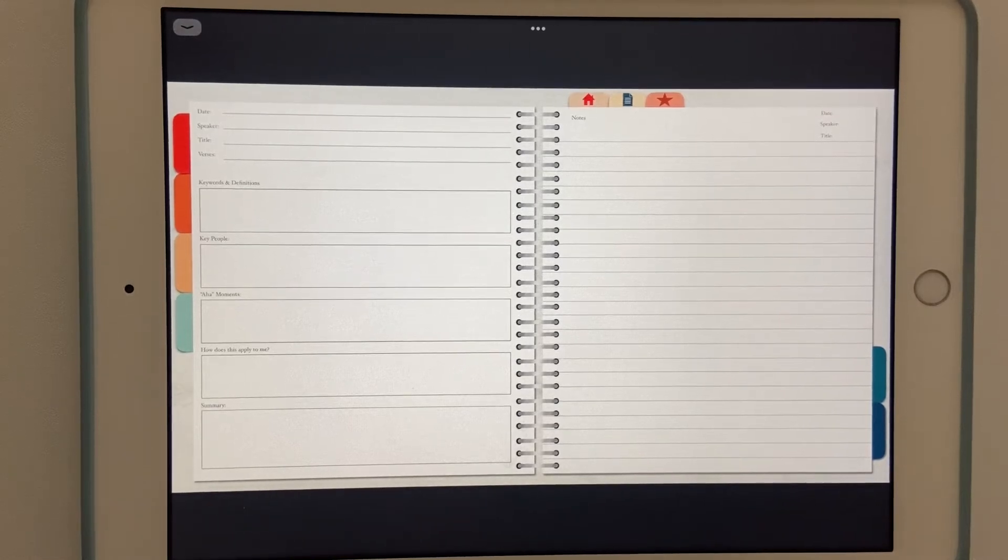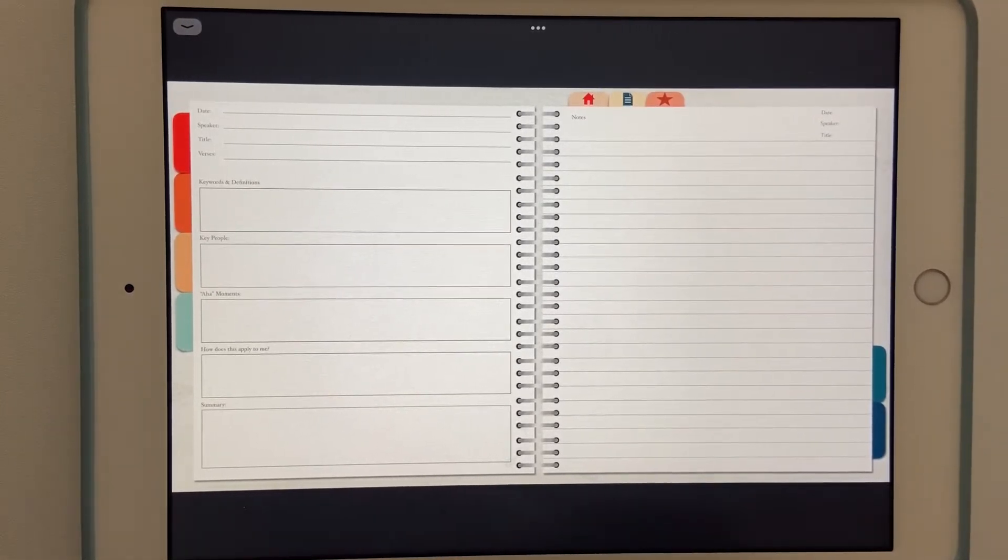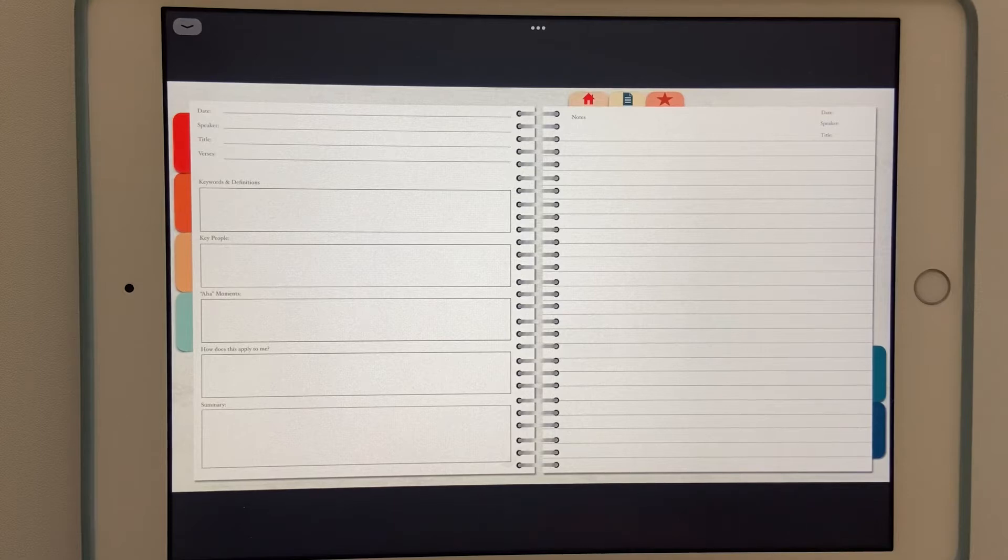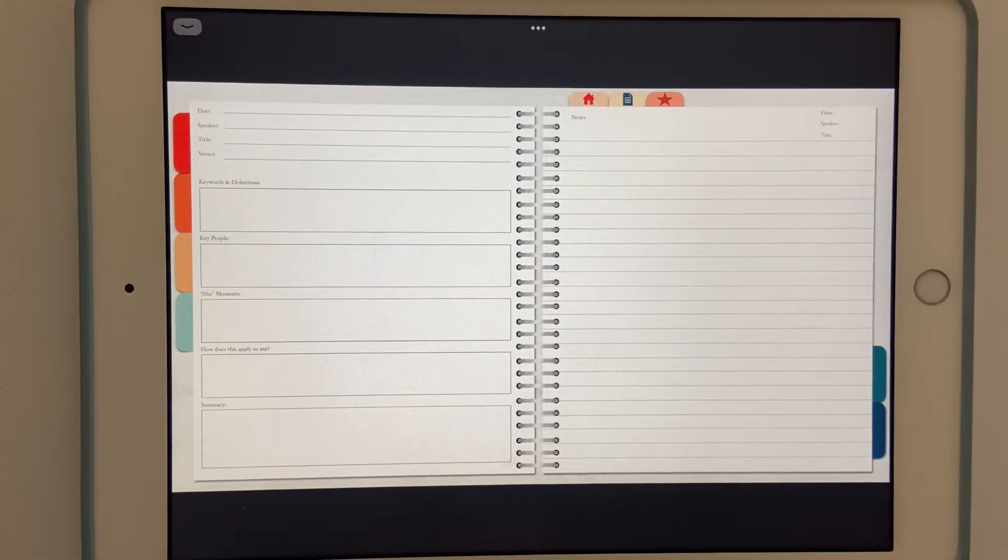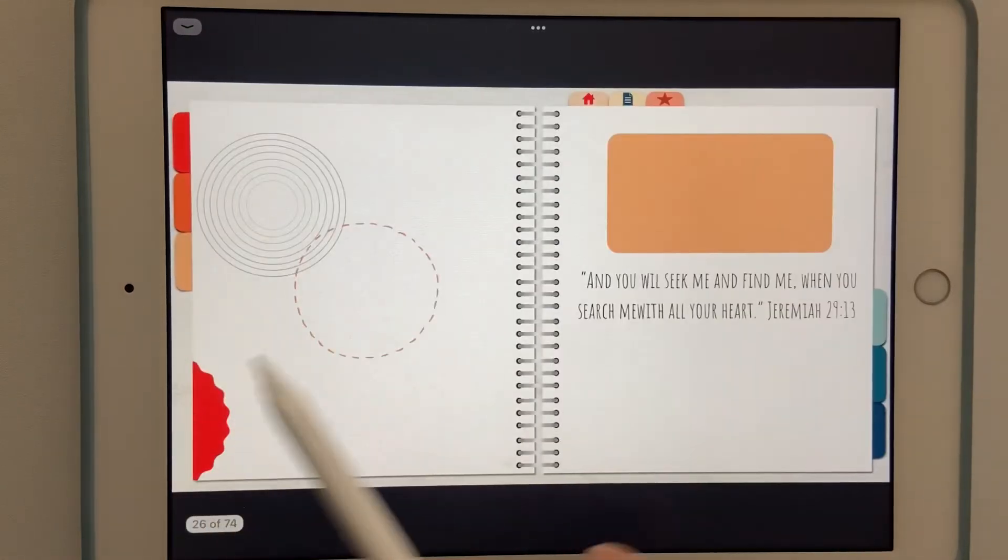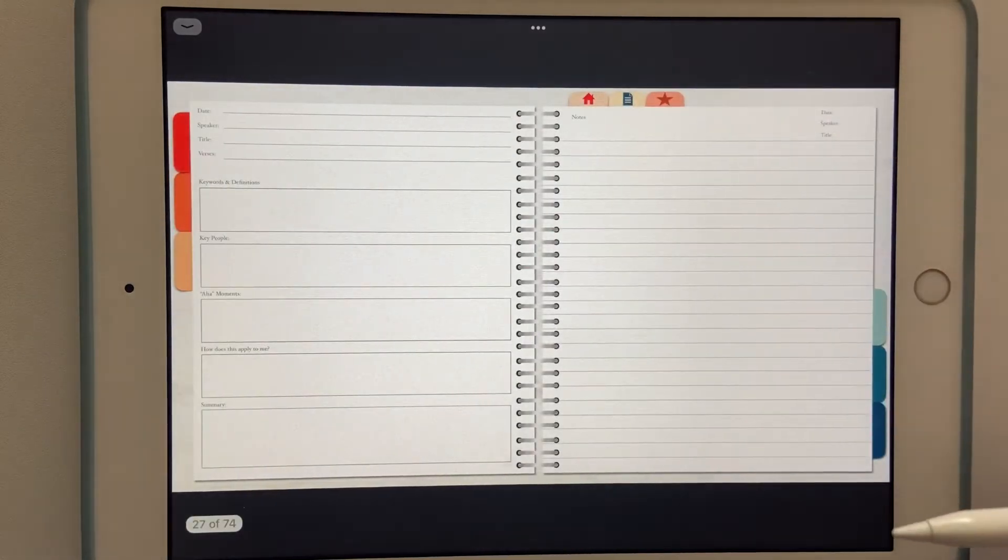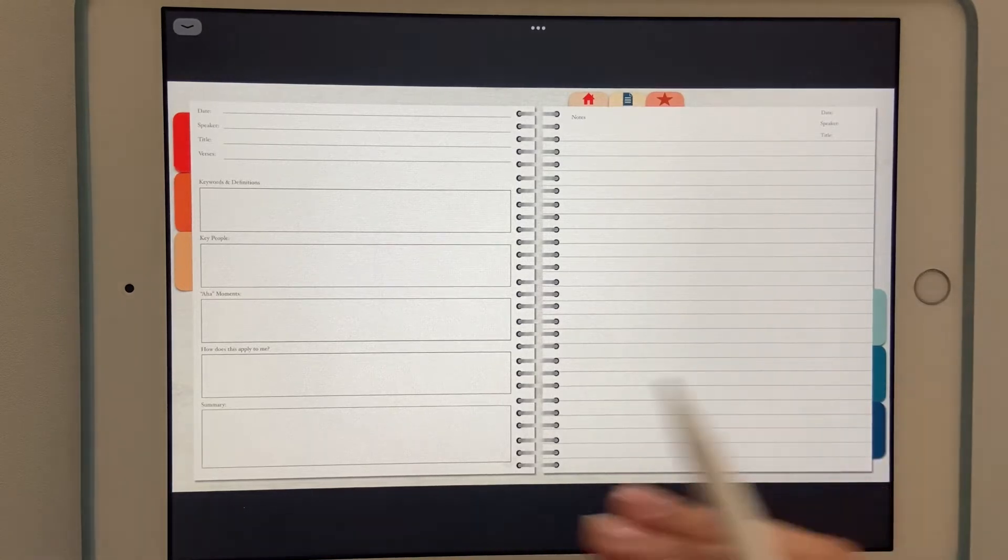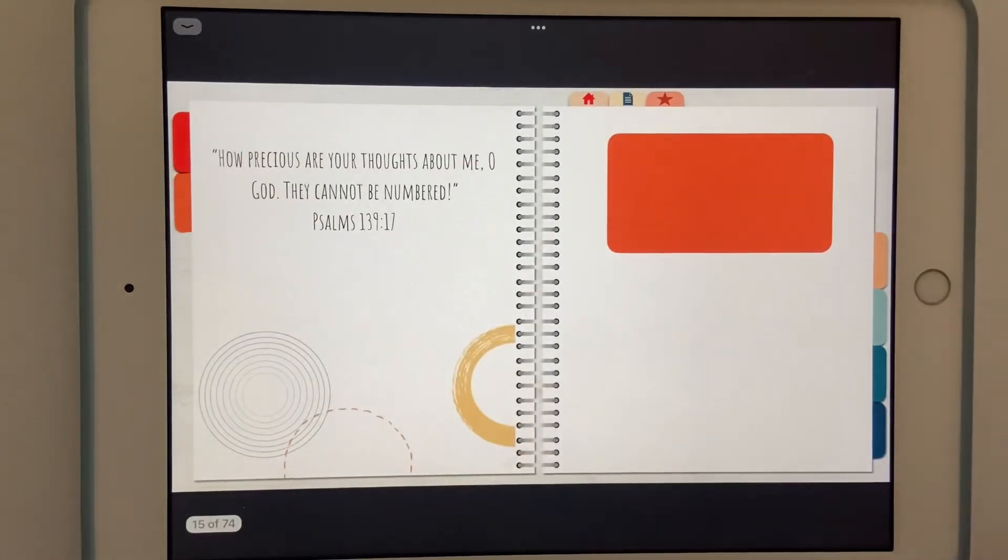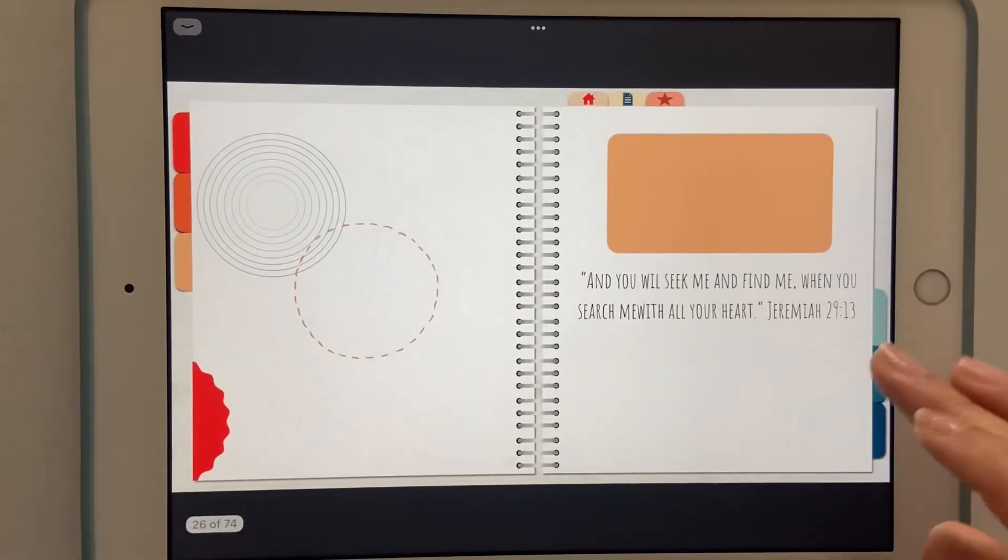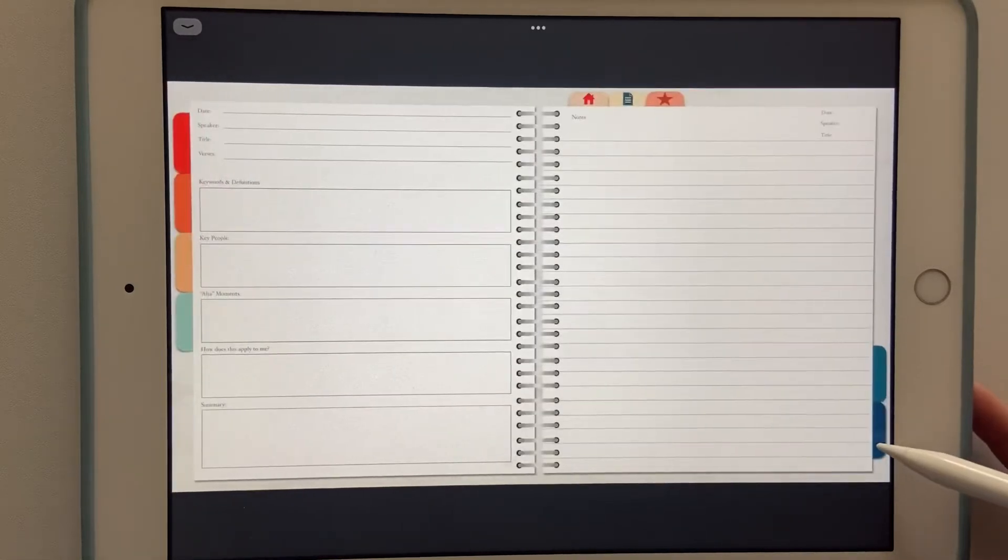Within each tab there are 10 copies of this page set up, and you're able to add an endless amount by duplicating it. On the first page there are questions to kind of guide your note taking, and then on the second page it is blank notebook pages. The reason for the flipping tabs is so that you can keep track of where you are when you're taking your notes. It makes it easier to keep track of which tab you're in while you're taking notes.